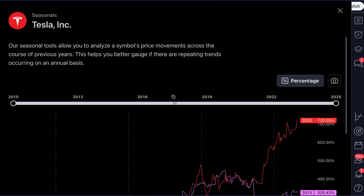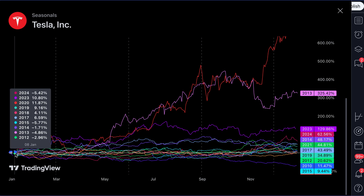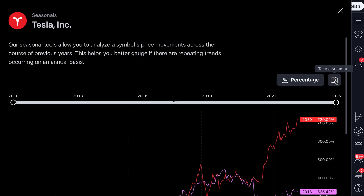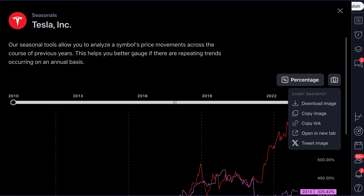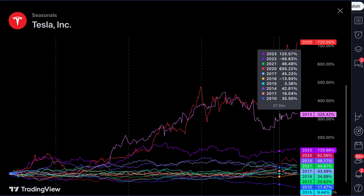I'm going to extend this back to encapsulate every single trading year, even the current start of 2025 — that's this blue line that you can see right there. And just to remind you, there's a great 'take a snapshot' button. If you click 'take a snapshot,' you can share this seasonality with anyone across X, open a new tab, copy a link, copy an image, or download the image. You have the freedom to share this image quickly just by clicking 'chart snapshot' and grabbing it as a really nice visual.